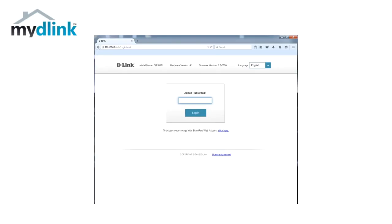Let's start by opening up your web browser and typing in dlinkrouter.local in the address bar and press enter. Log in with your password. This is the password that you chose during installation of your router.